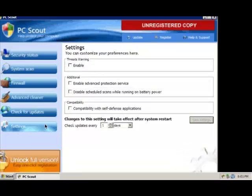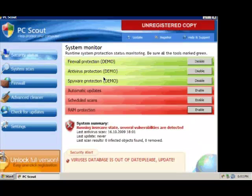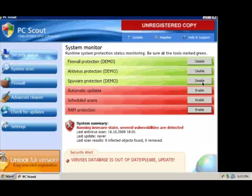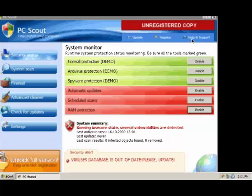Firewall, Advanced Cleaner, Update Check, Settings, Security Status.